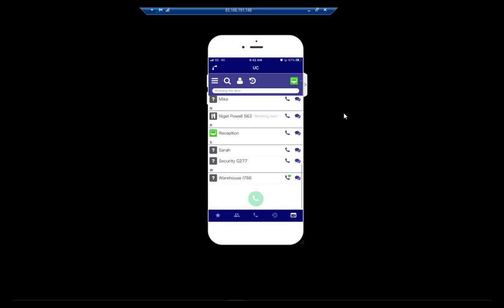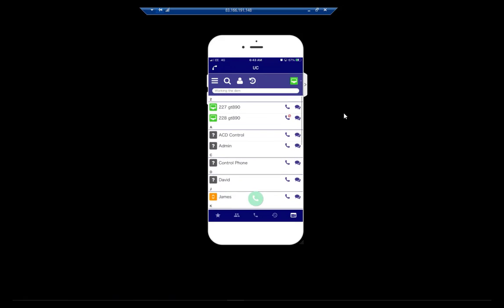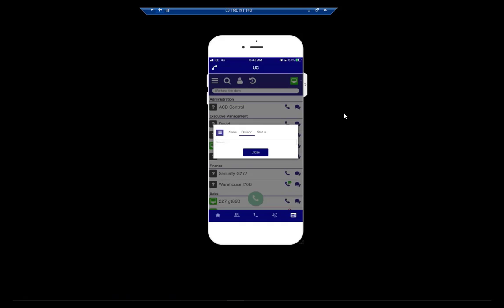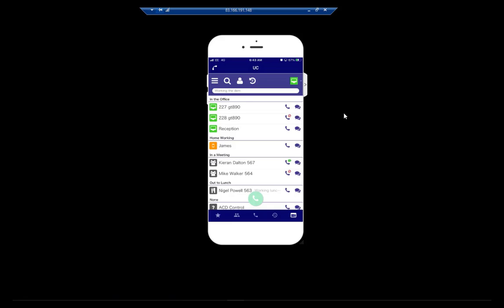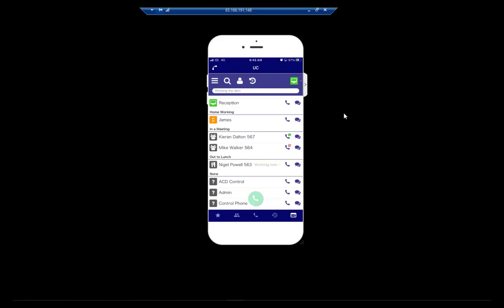I can see that Kieran's on the phone, Mike's on do not disturb, and the warehouse is on the phone. I've made those extensions busy just for the purpose of this video. Within the application, it gives me the ability to set up buddy lists. I can search by division or status. So if you look here, we can actually see Nigel's at lunch and he's put a note saying 'working lunch'. In mine, you can see 'working in the dem room.' We'll look at what the significance of that is just in a short while.